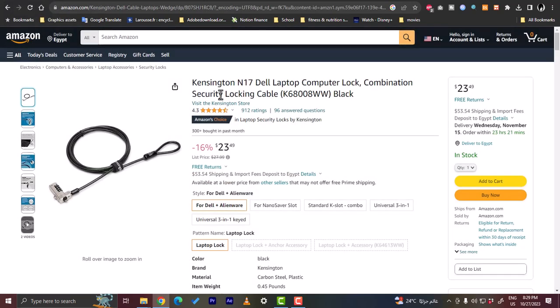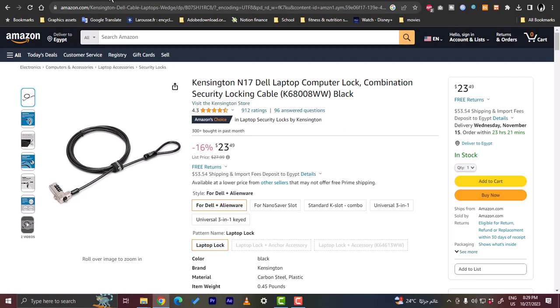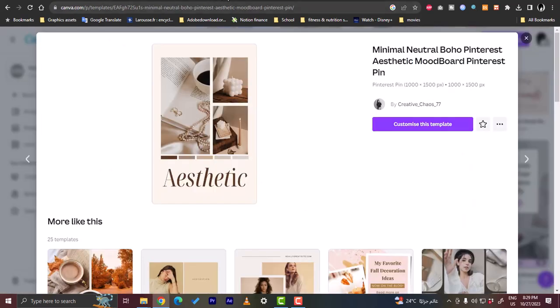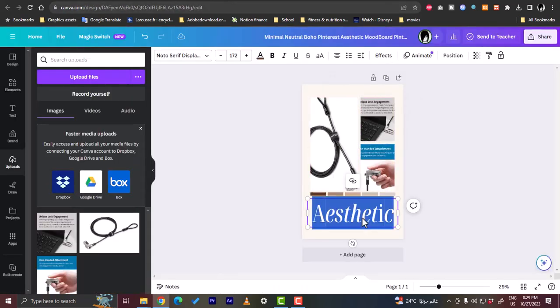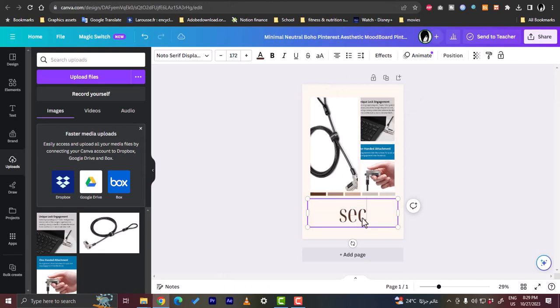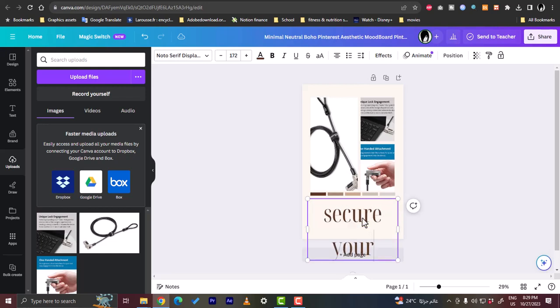Let's write something catchy like 'secure your laptop.' Let's make it smaller.